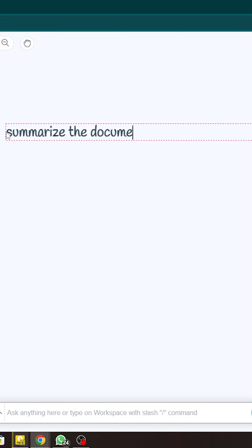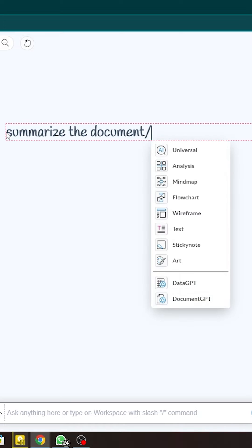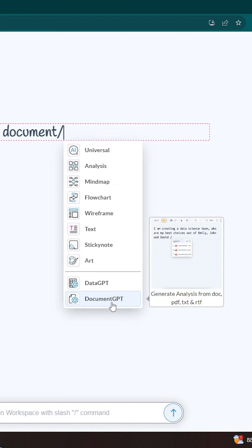Summarize the document. Now, I just said summarize the document, but I need to type slash here. Then you will be able to get some options. Cool. Now you have to click on Document GPT here.